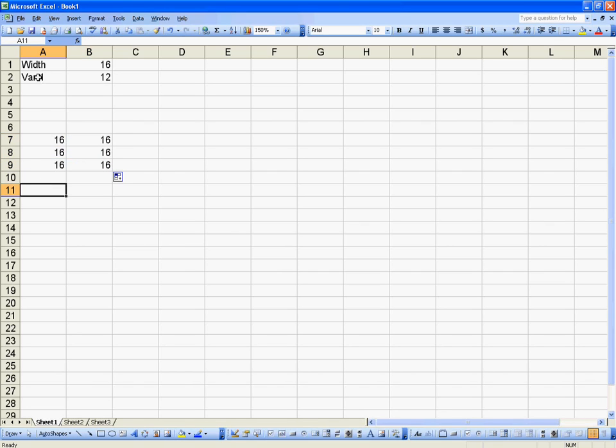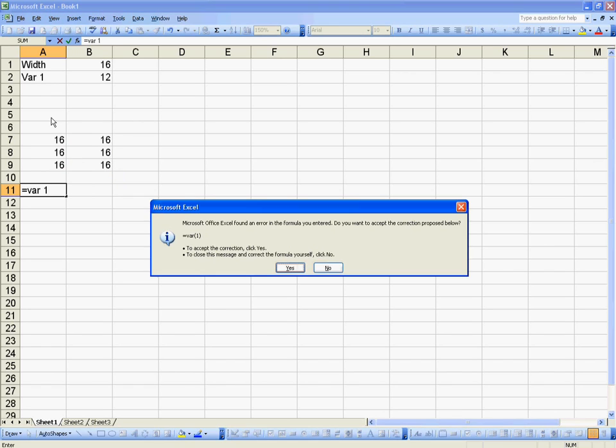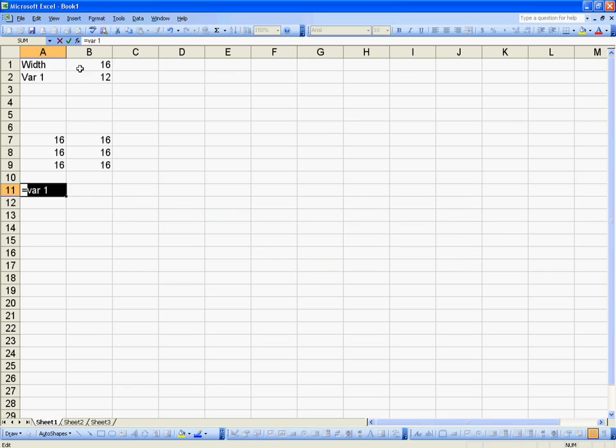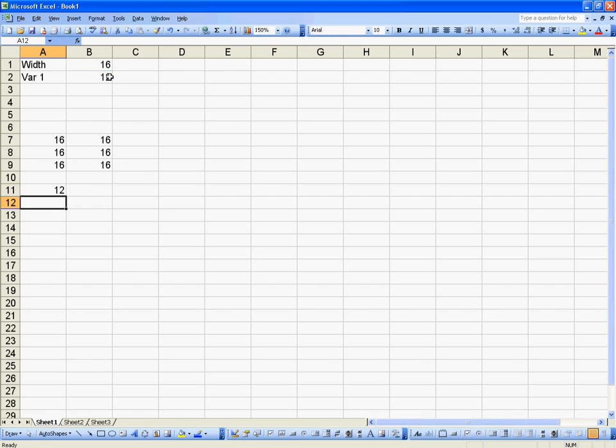Now to show you what happens if we type in a space, we get equals var1, it's going to give me an error because a space is an illegal character. So if I change that space to an underscore, just like it did when we created it or defined it, all of a sudden it's going to reference that value. I'm not going to get that error anymore.